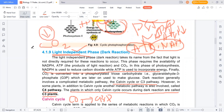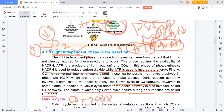We use 3 molecules of CO2. We use 9 molecules of ATP. We use 6 molecules of NADPH in the light-independent reaction.